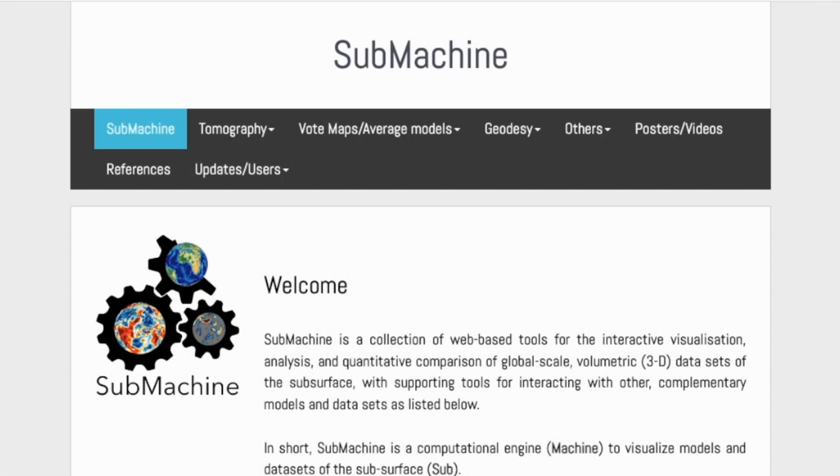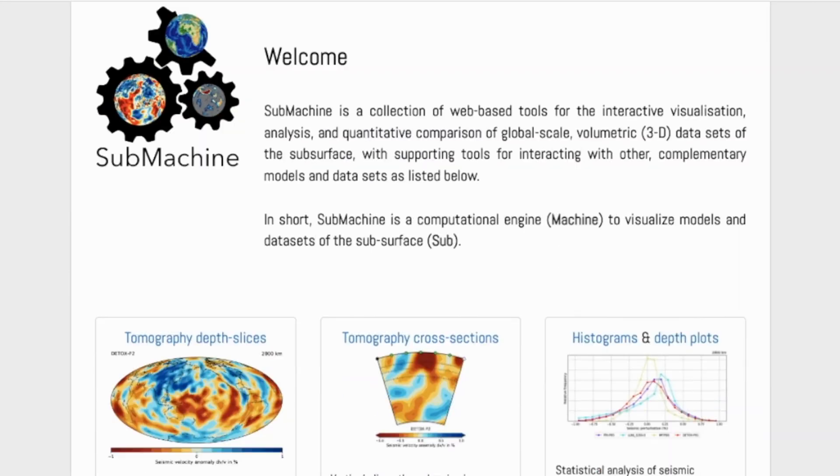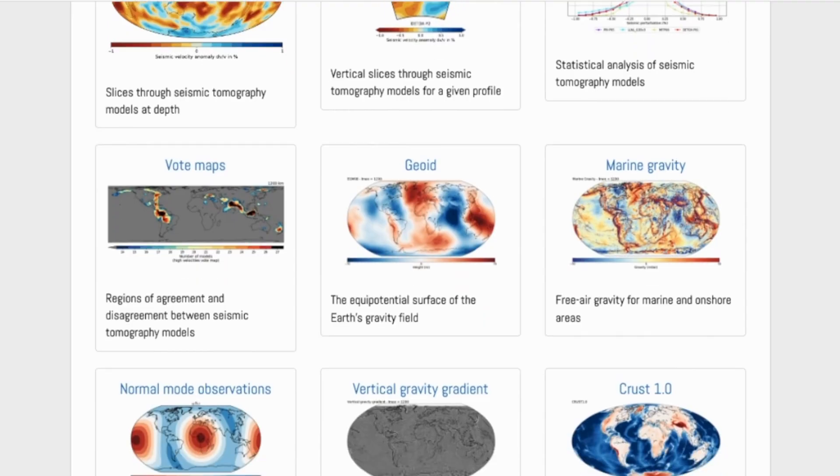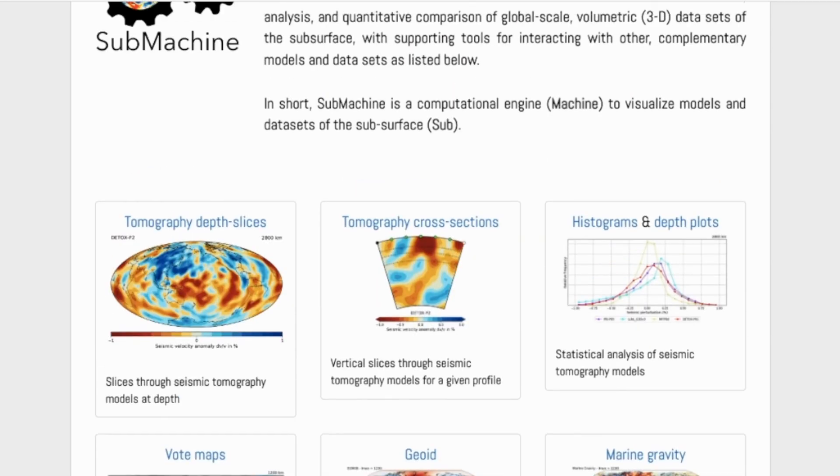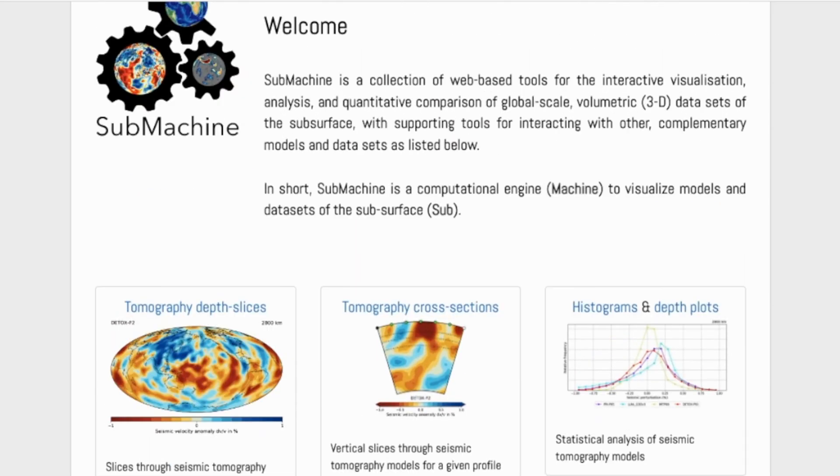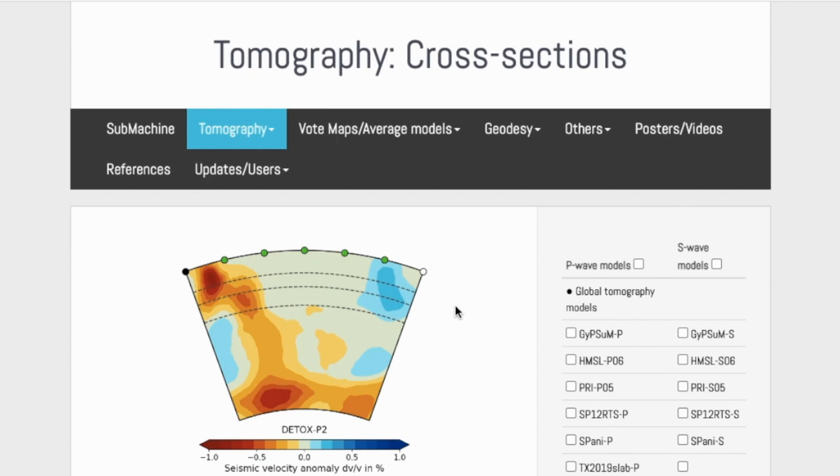This screencast is for teachers to look at how you use the SubMachine tomography tool. There are many tools within the SubMachine site. We are going to use the one that says tomography cross-sections, which is going to give us vertical slices into the mantle from a defined line on the Earth's surface.